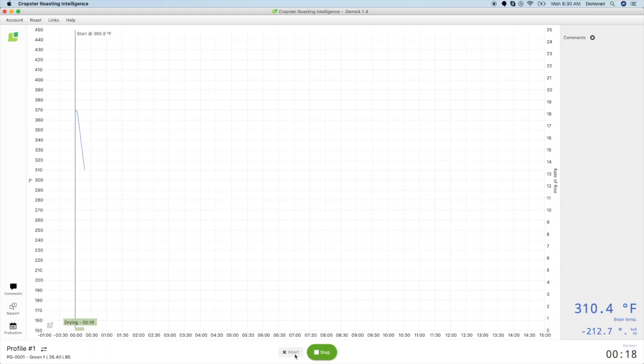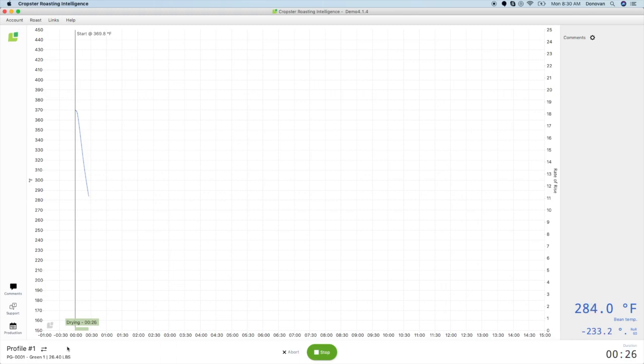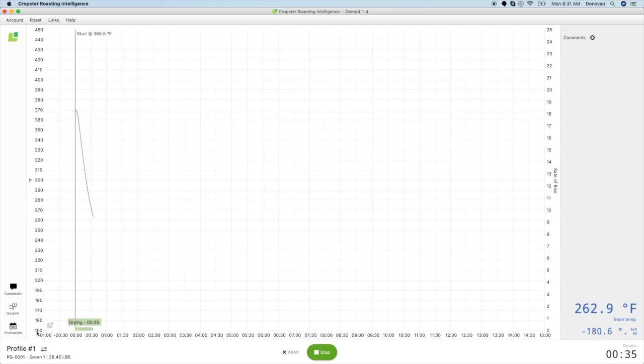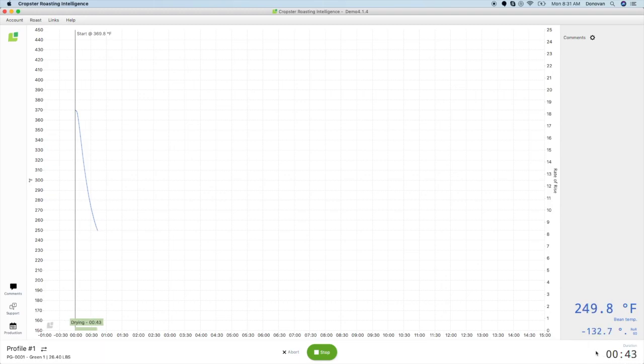Let's familiarize you with the interface. Key roast information like profile, green inventory, and batch size will be in the bottom left-hand corner. Time and minutes is along the x-axis. Temperature is on the left y-axis and rate of rise on the right y-axis. Time, temperature, and rate of rise display in real-time on the right-hand side for each of the measurements you have set up.